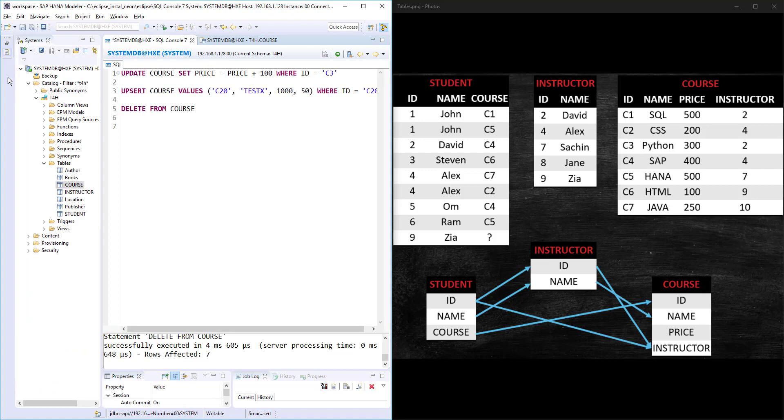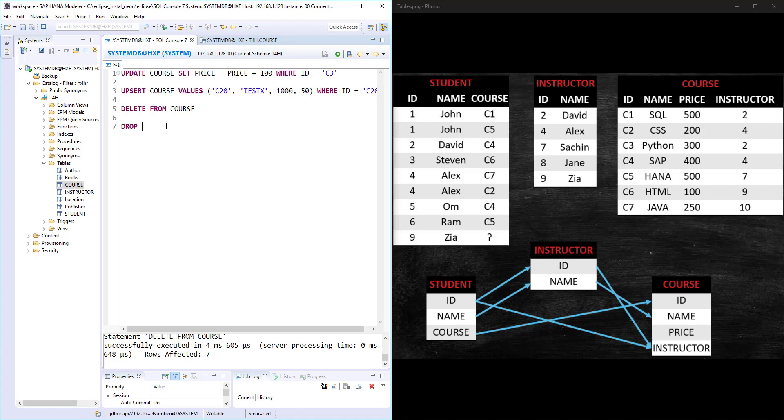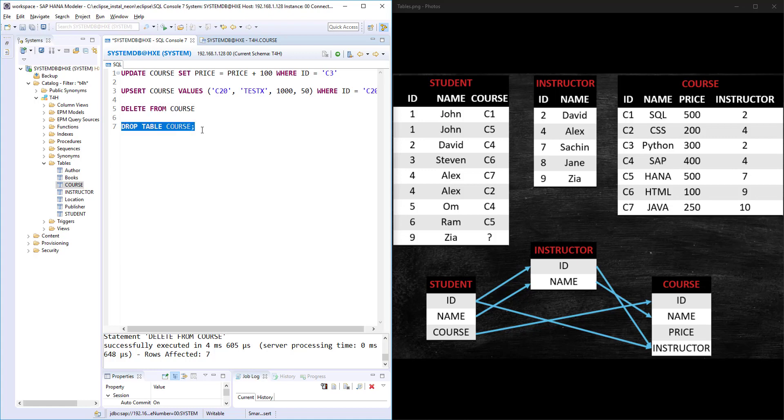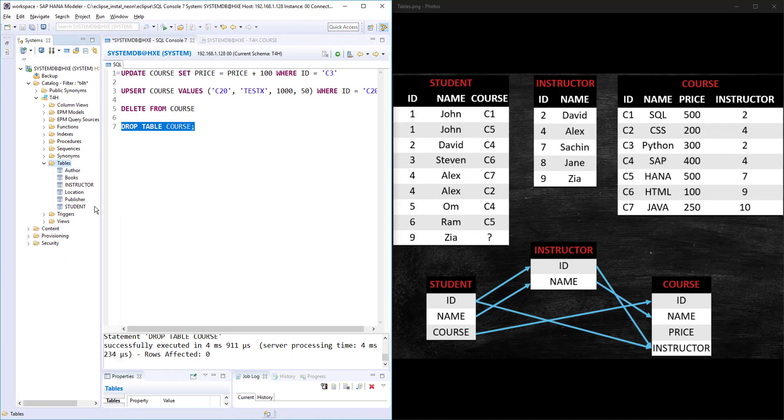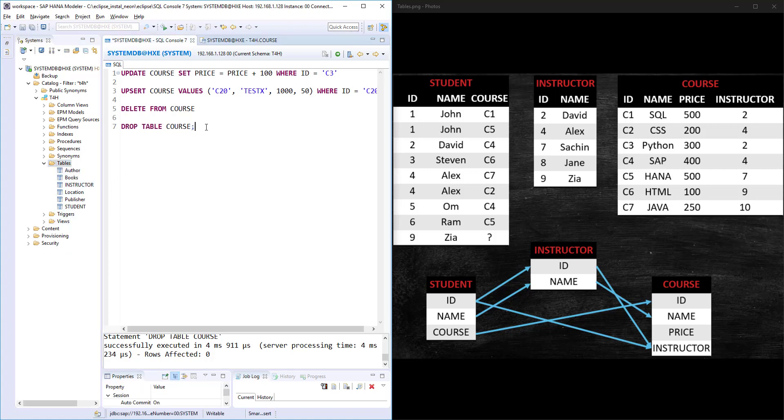That's the DELETE. Nothing special about DELETE. The last one is delete a table itself. Our course table is anyway blank now, so let's delete that course table: DROP TABLE COURSE. The syntax is DROP is going to delete the table itself. DELETE is going to delete the contents of the table, but DROP is going to delete the table itself. So DROP TABLE COURSE. Execute. Now if I refresh, this course is gone.